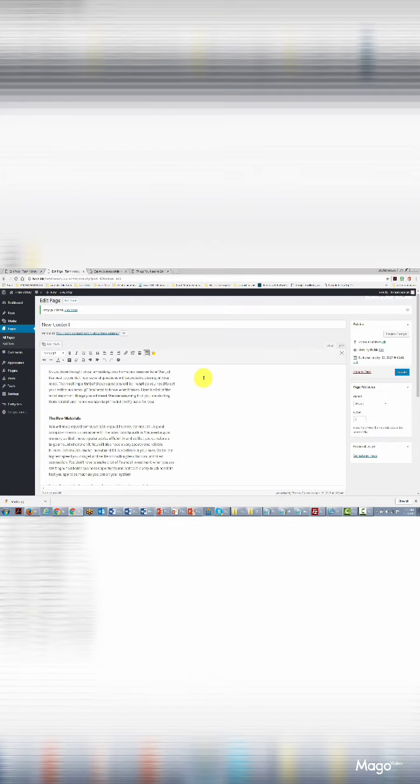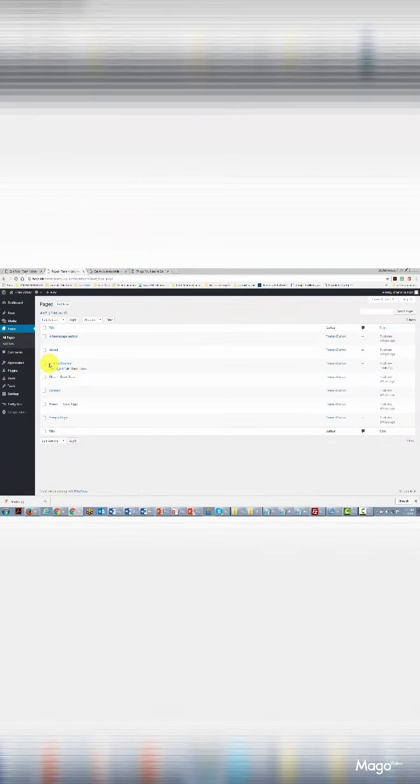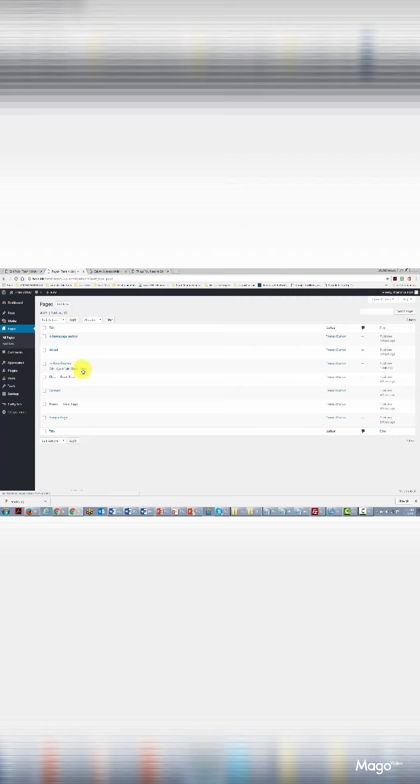We'll make this a child page of the About category, then click Publish. Going back to All Pages, we can see the page is now treated as a child page of the About section. Looking at the URL, you'll notice it shows the About section followed by our page name — take note of how the URL appears when you do your pages in this way.